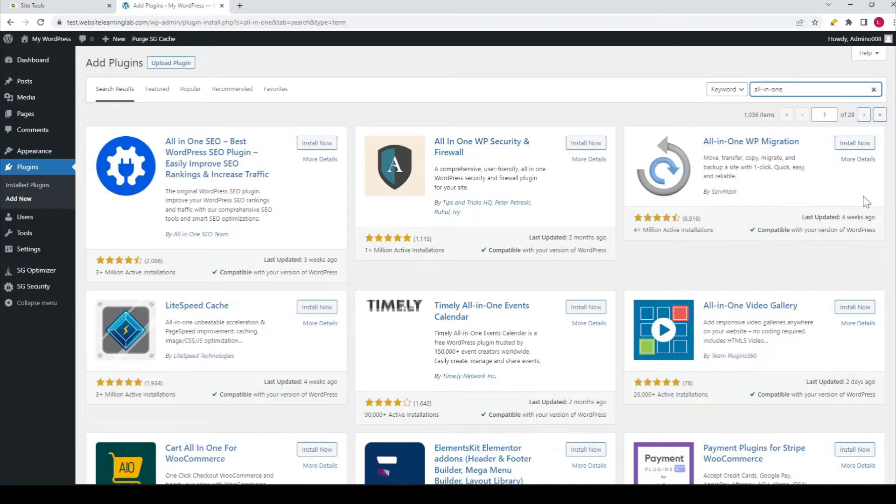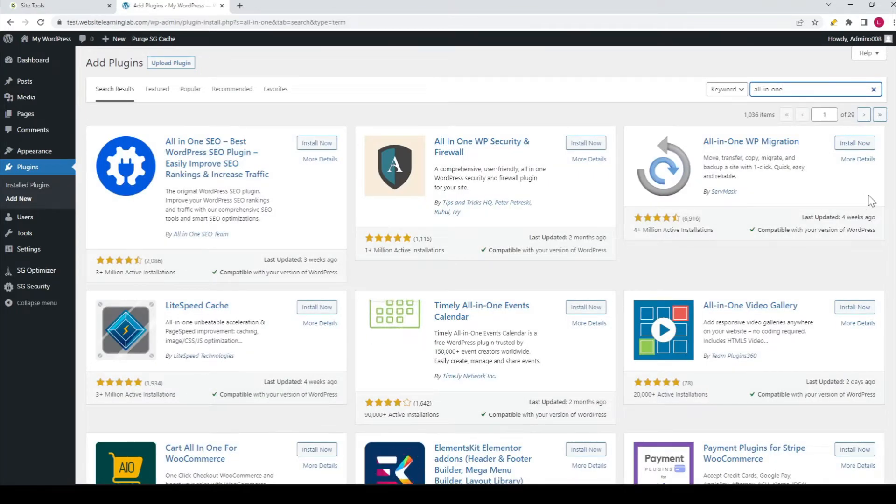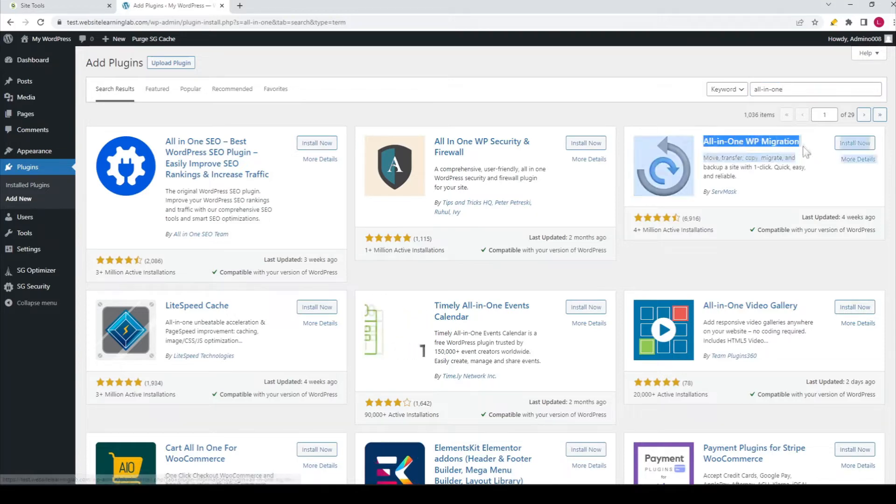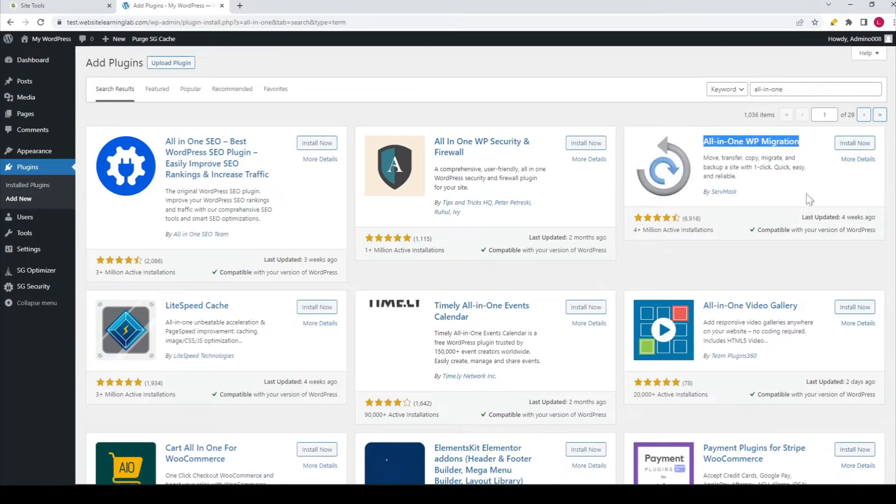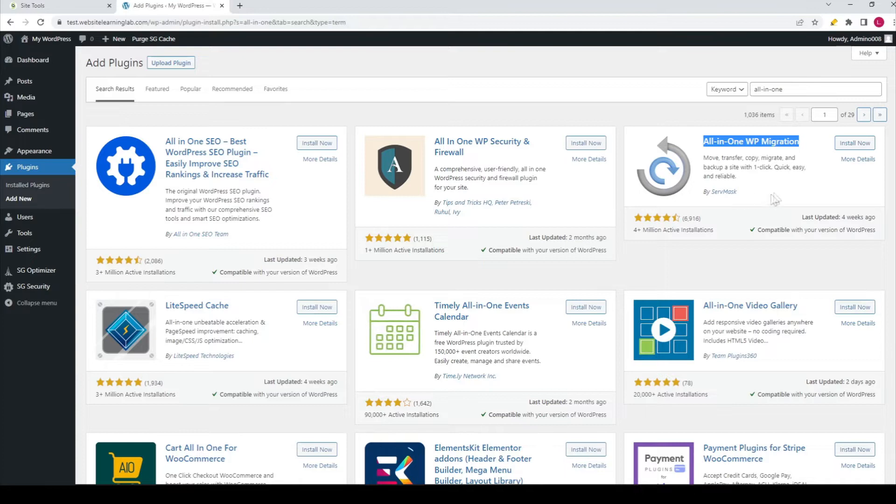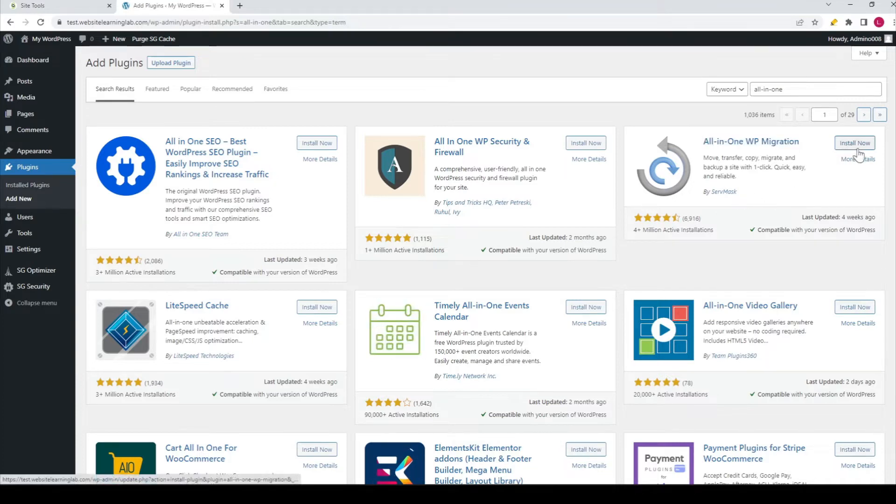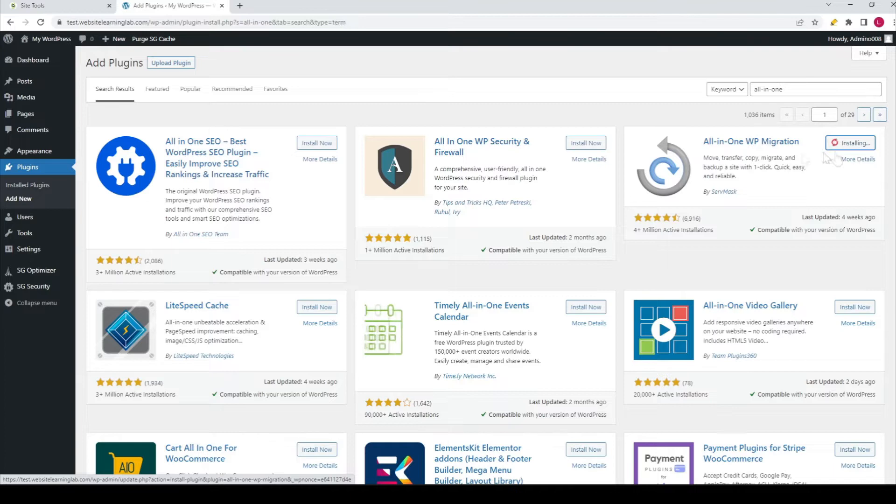The one I recommend and use myself is this one: the All-in-One WP Migration plugin by ServMask. You can click on the 'Install Now' button, so I'll do that.